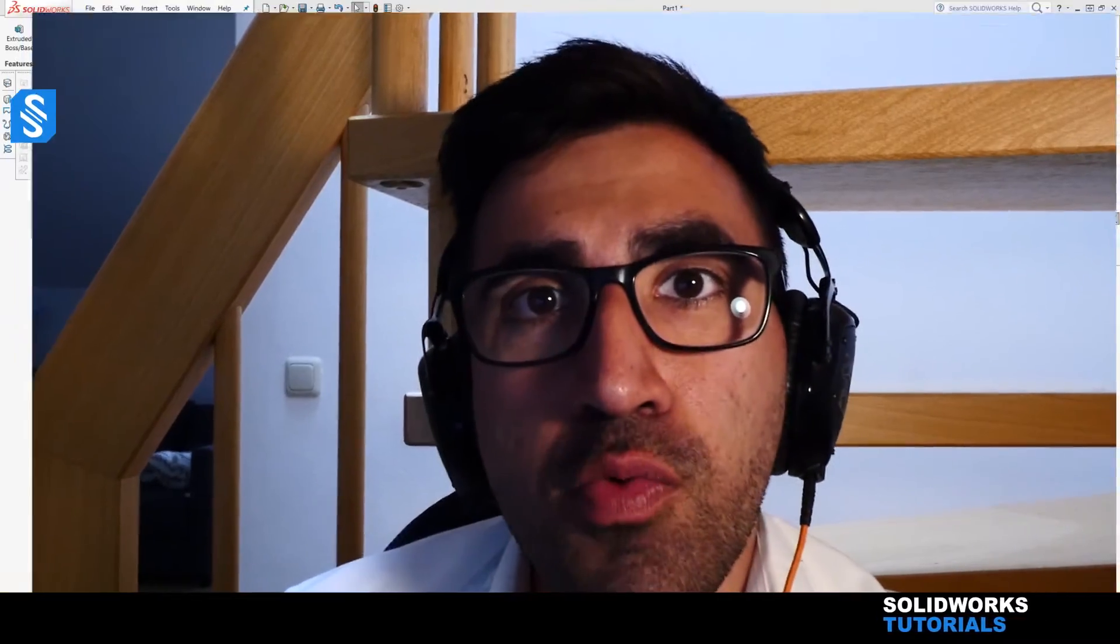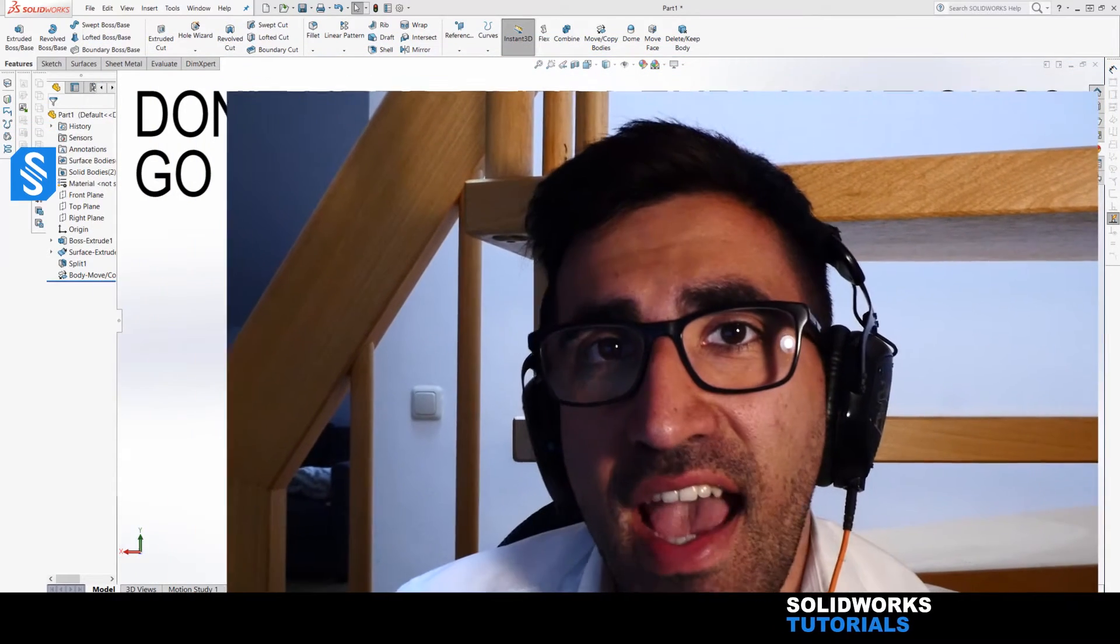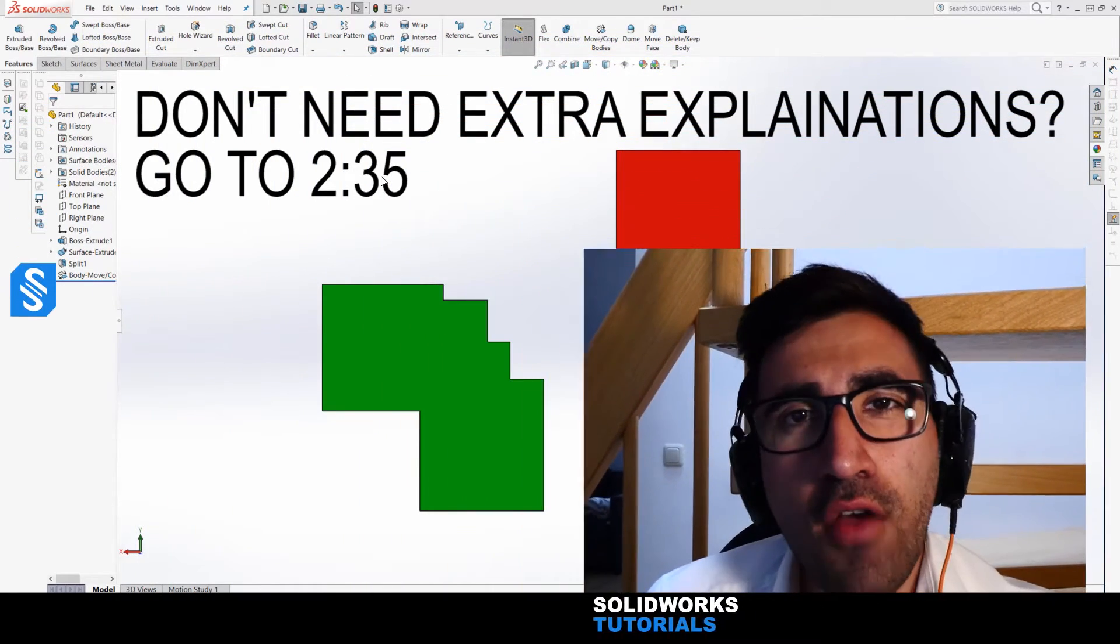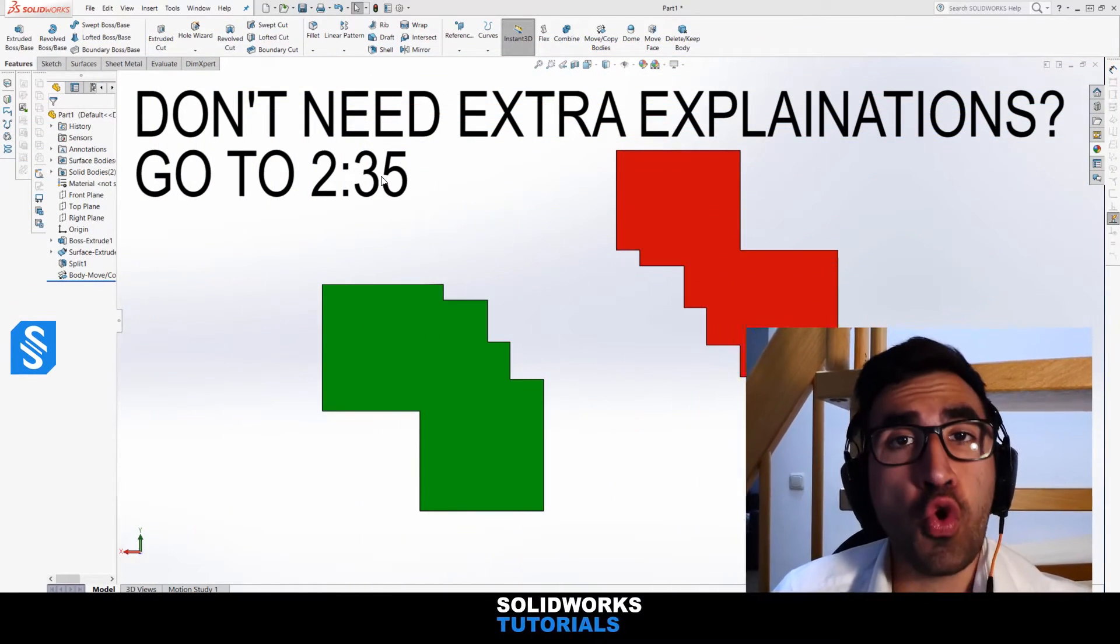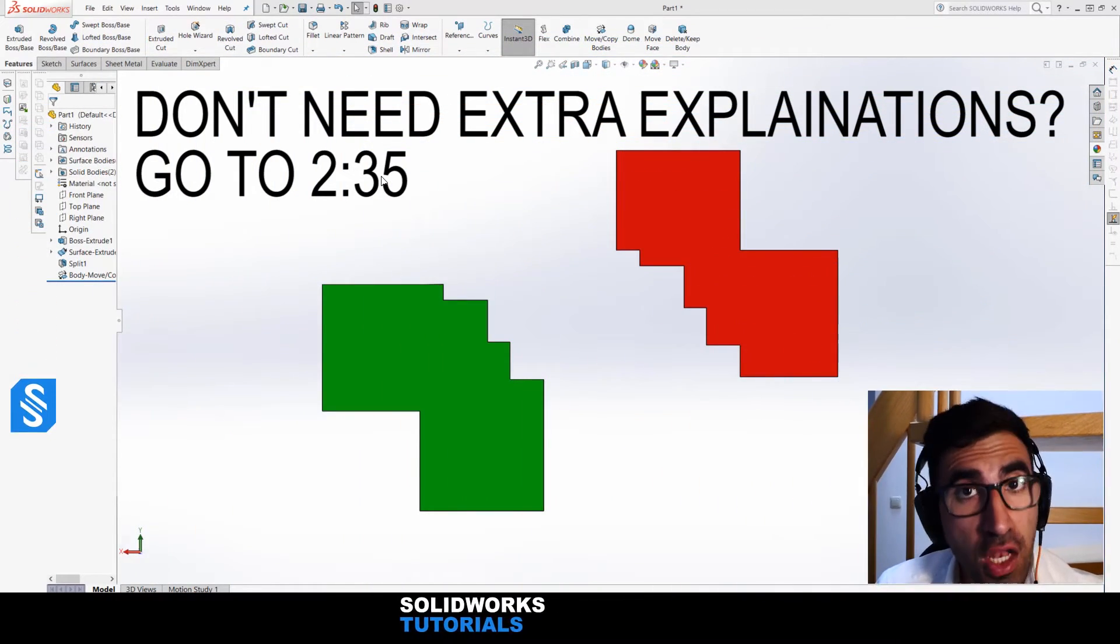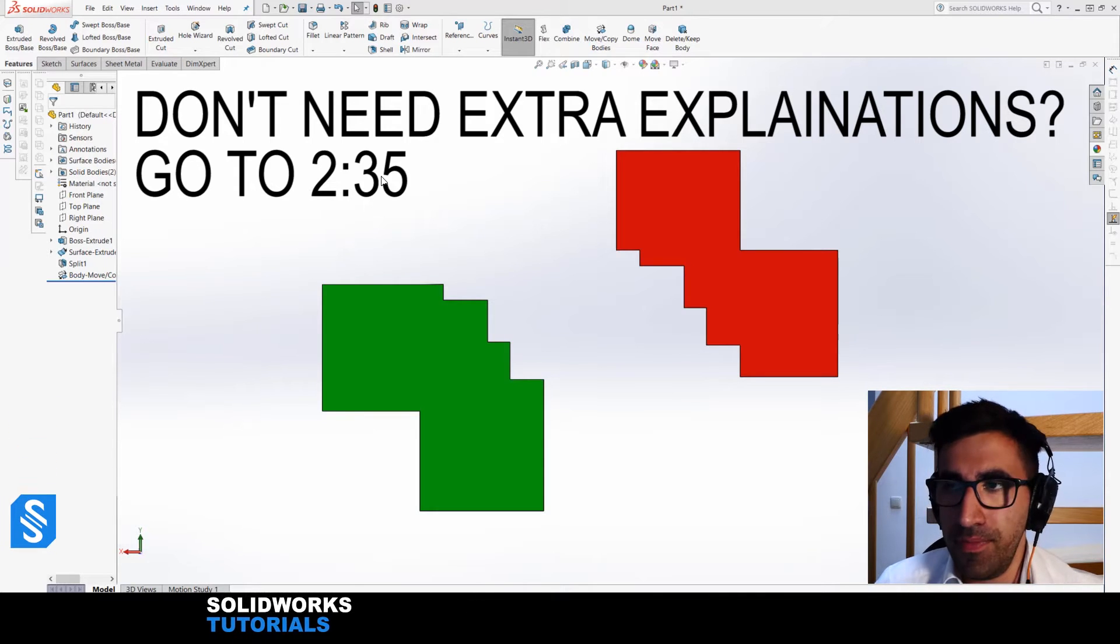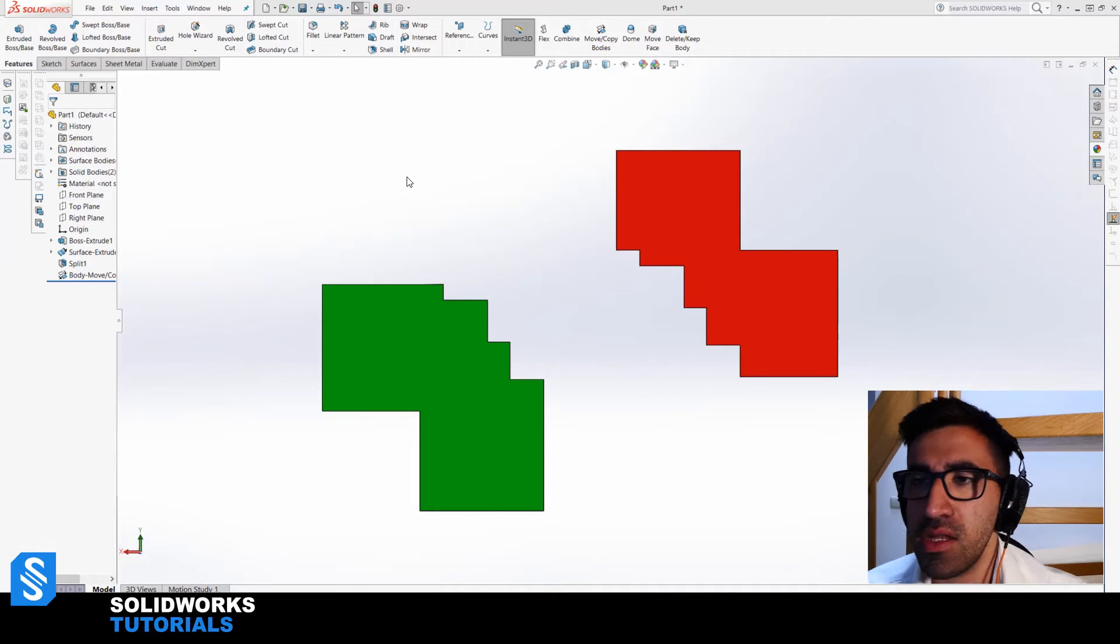Welcome back, this is another SOLIDWORKS tutorial with Ryan. In this episode I'm going to cover how to join two parts in SOLIDWORKS for beginners. Let's get started.